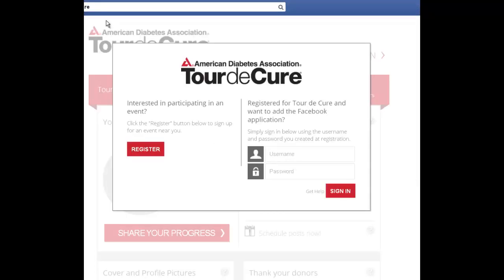As it asks you to approve different permissions, click OK or Allow depending on your version. This will allow the application to post automatic updates that you select during setup in order to notify friends and family and provide them links to your tour page.